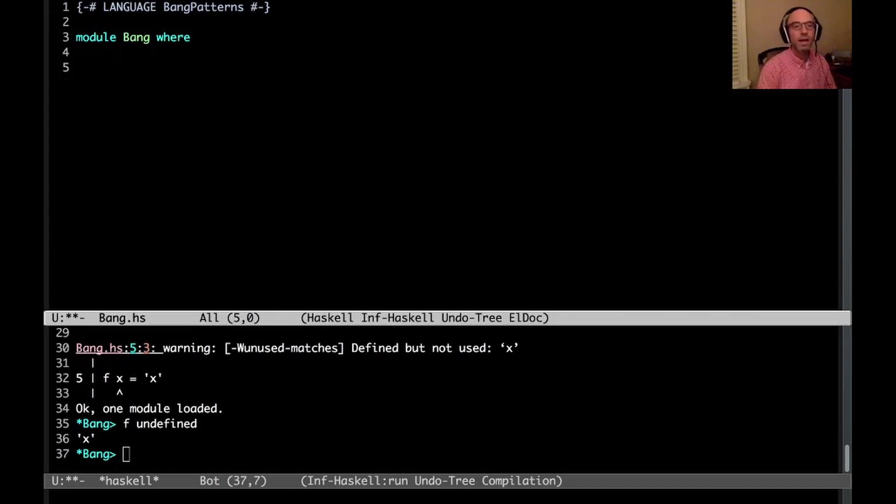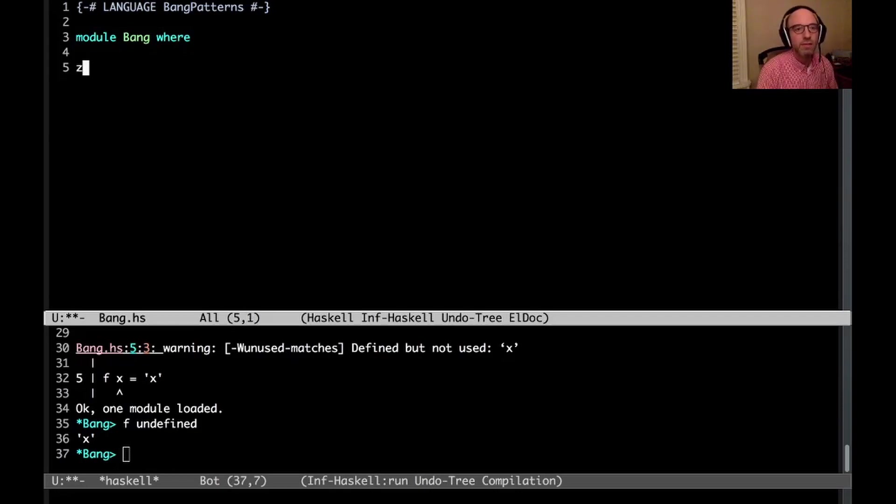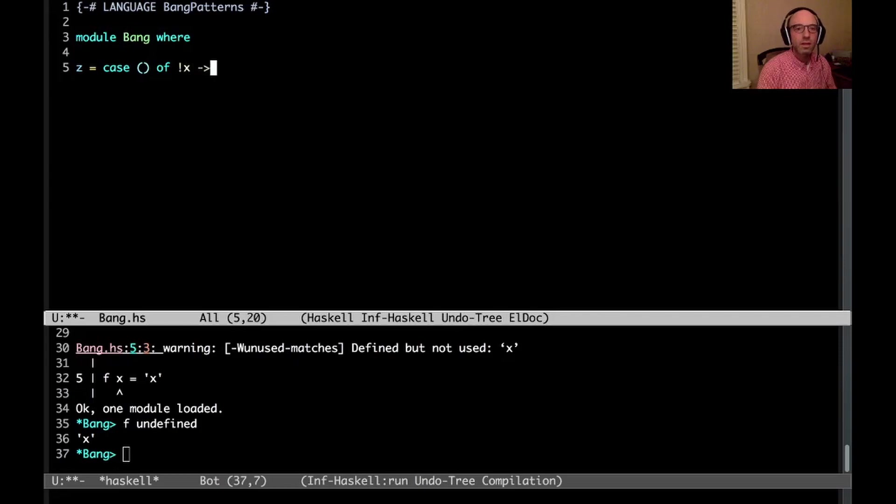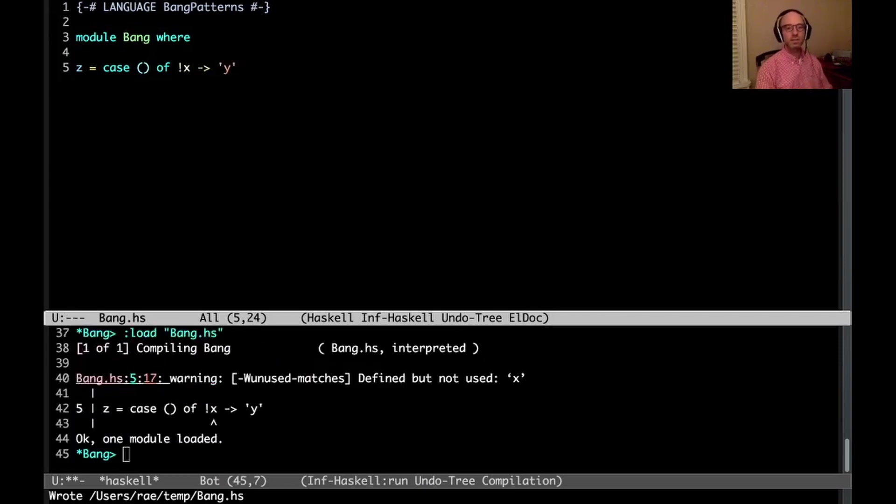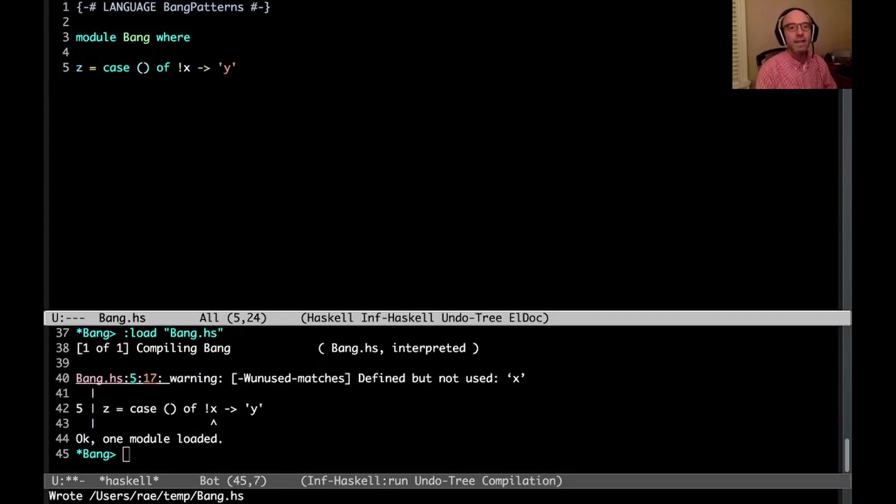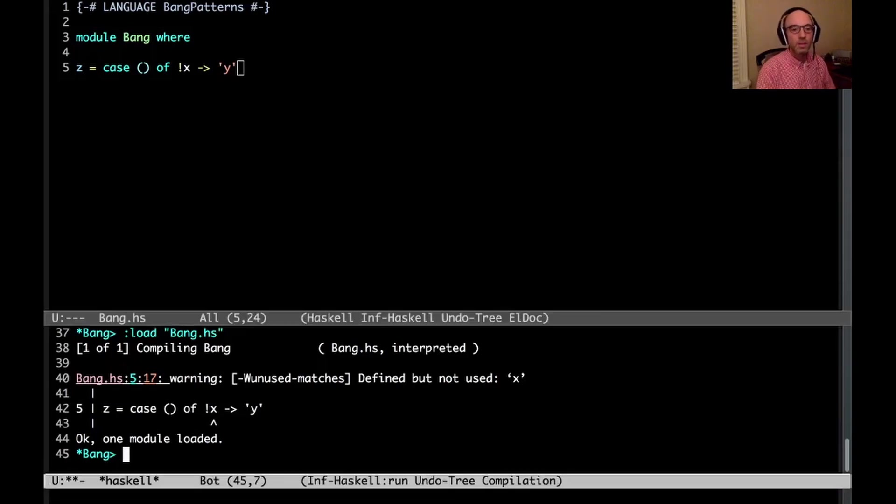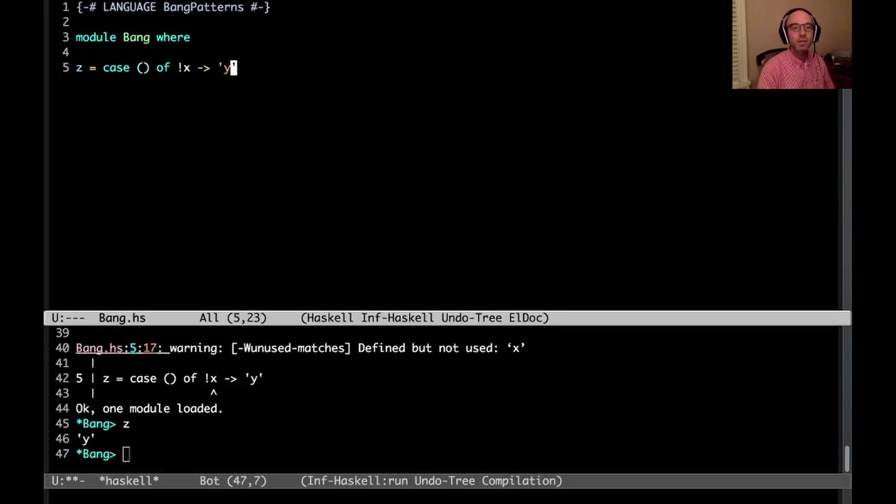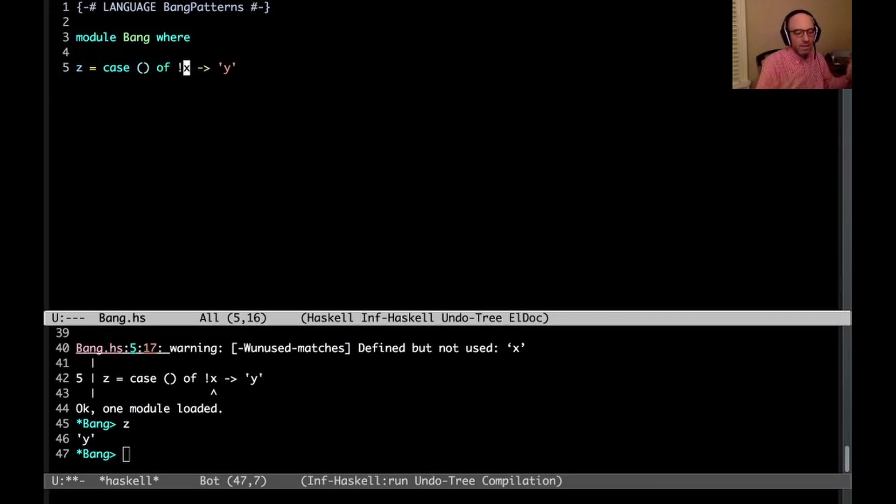So maybe I have something else. Maybe I have, let's see here. We can have z equals, I don't know, case unit of something like this, right? So here now I'm using a pattern, not in a function declaration, but in the pattern of a case. And so this is going to work just fine. What's the value of z? It's just going to be y. And that's because unit gets evaluated. And that succeeds and then we throw it out.